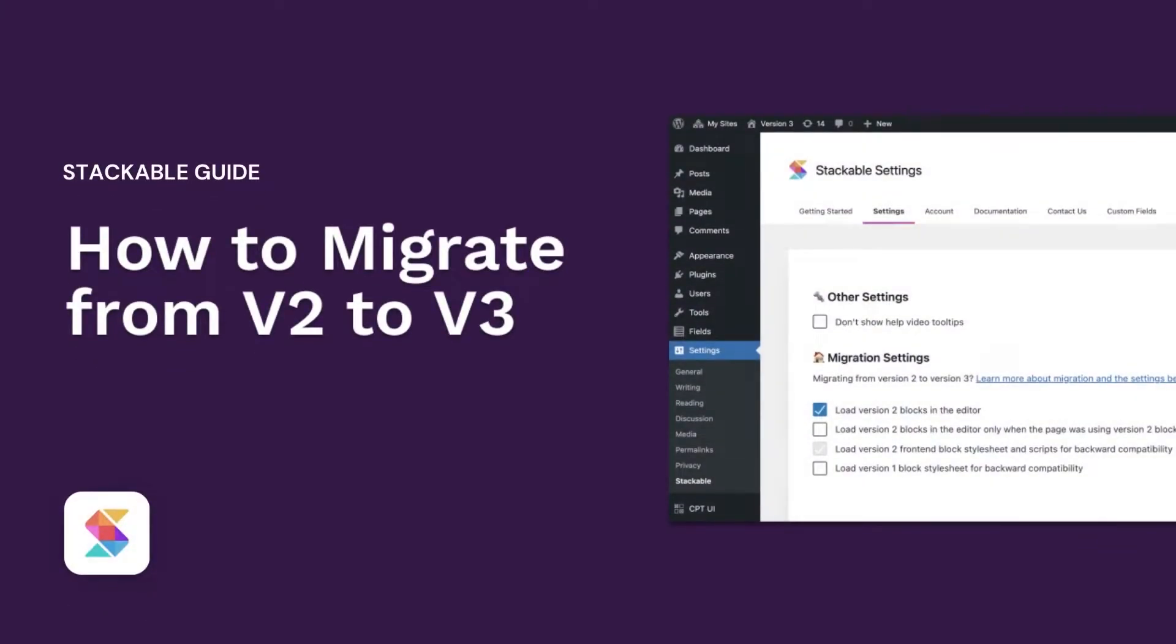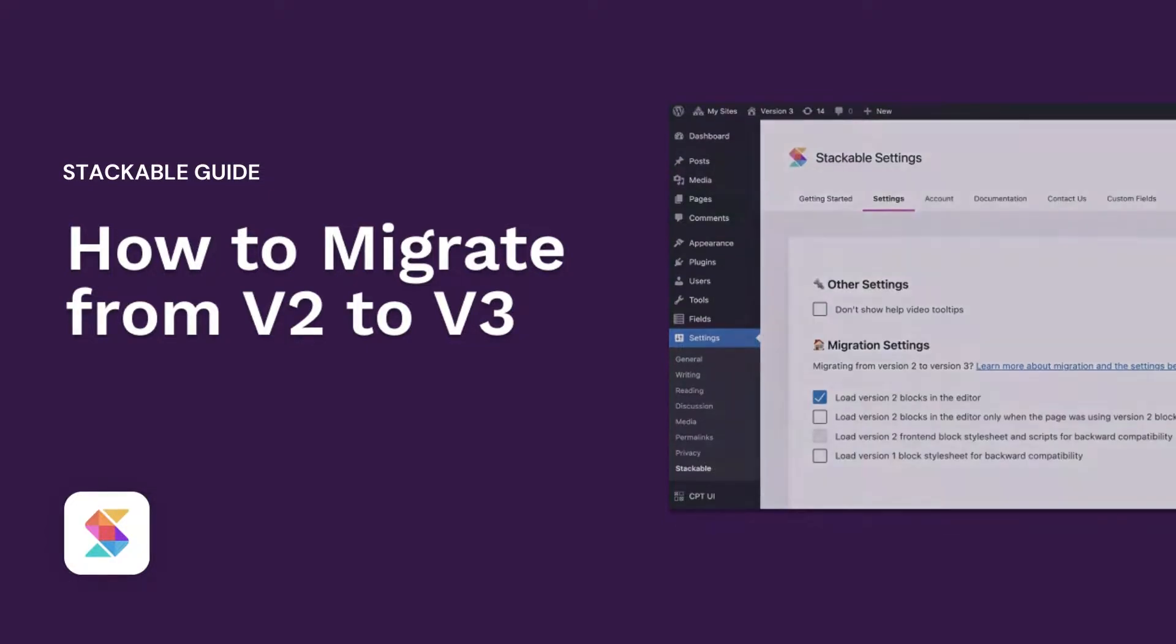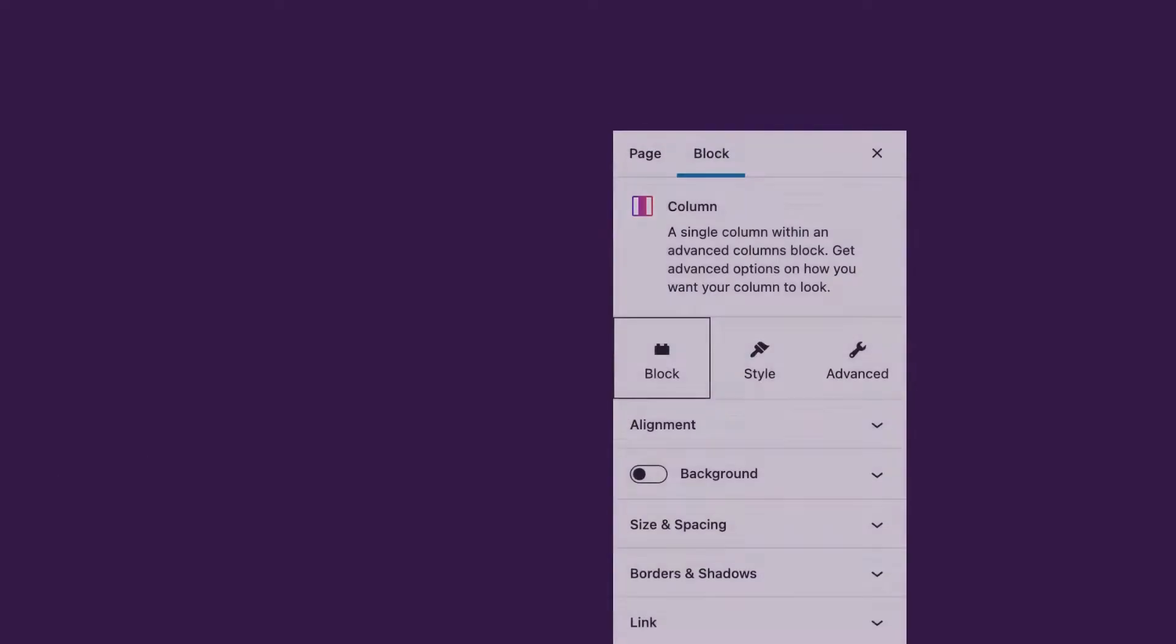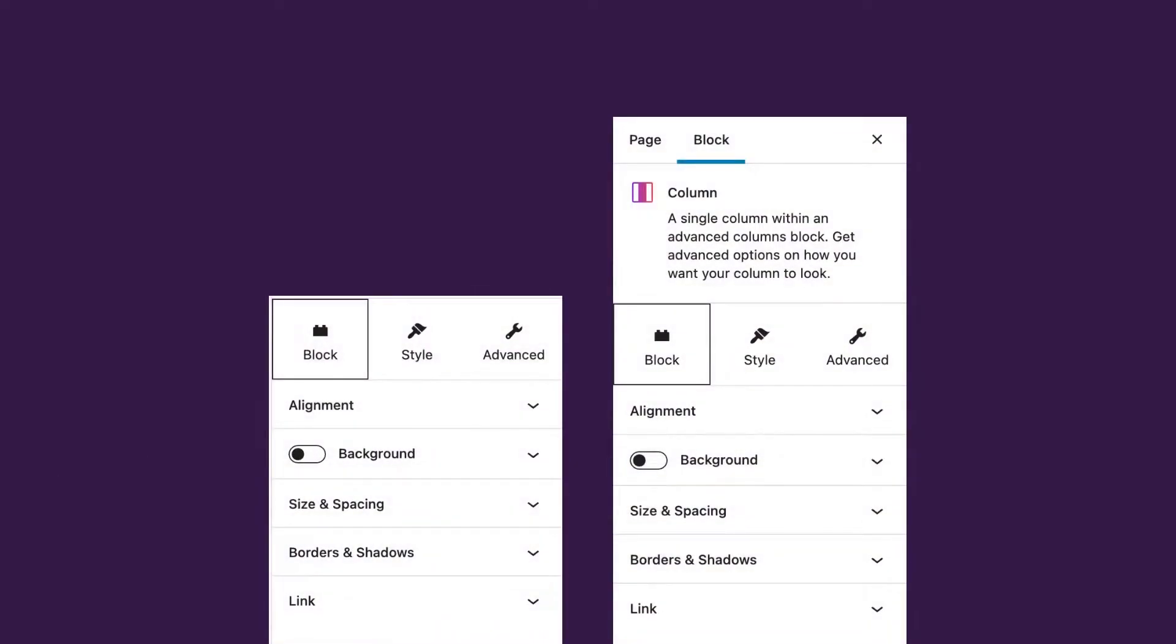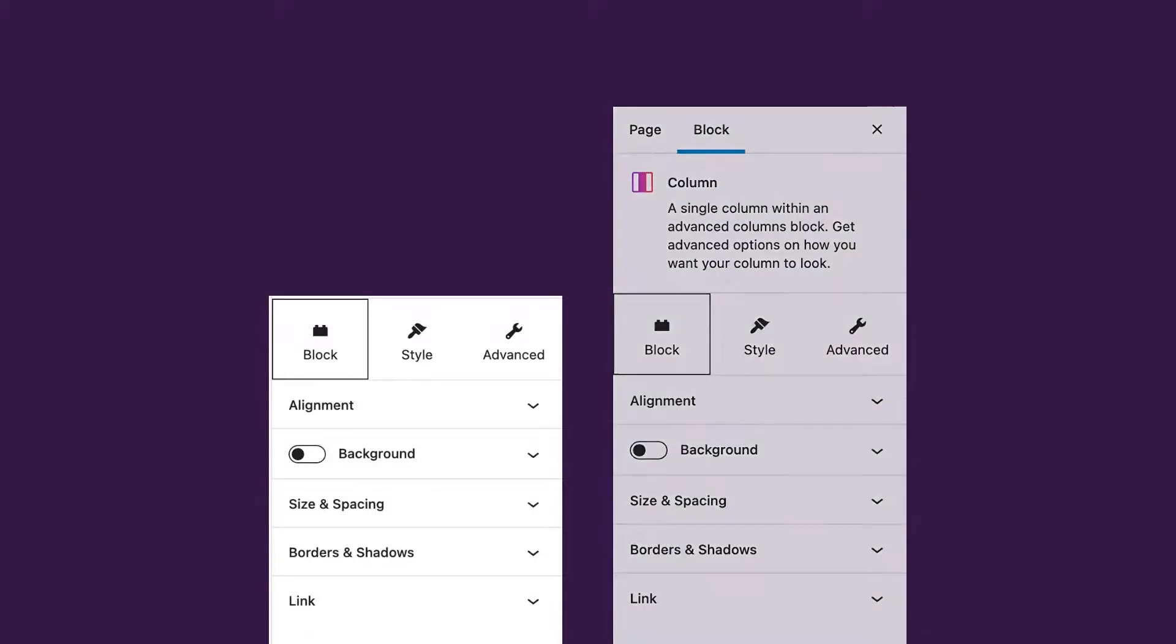Hello! Welcome to Stackable, your all-in-one solution to building stunning websites with a WordPress block editor.